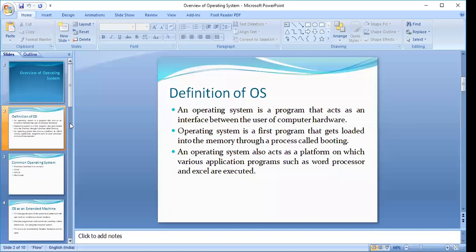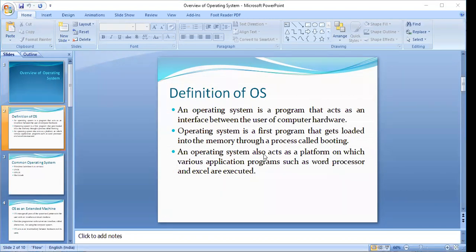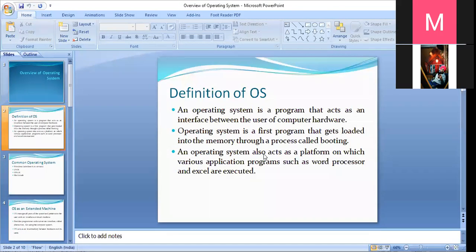Starting with the definition of operating system: an operating system is basically a software program that acts as an interface between the user of the computer and the computer hardware. The purpose of operating system is to provide an environment in which a user can execute programs in a convenient and efficient manner. The operating system is the first program that gets loaded into memory through a process called booting.